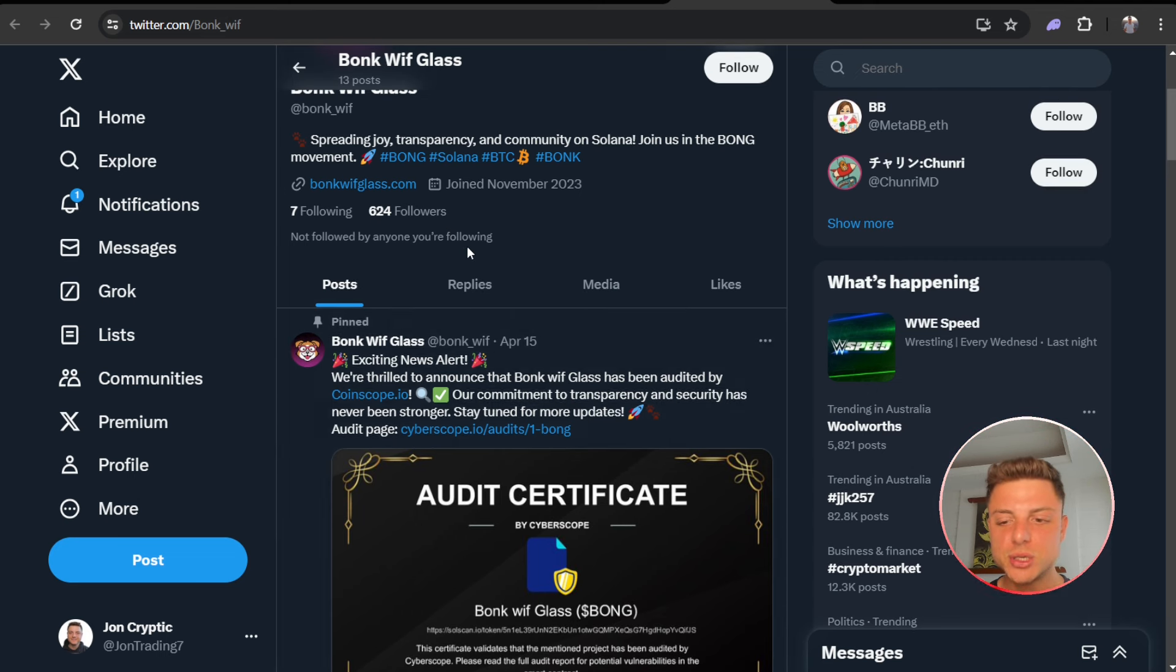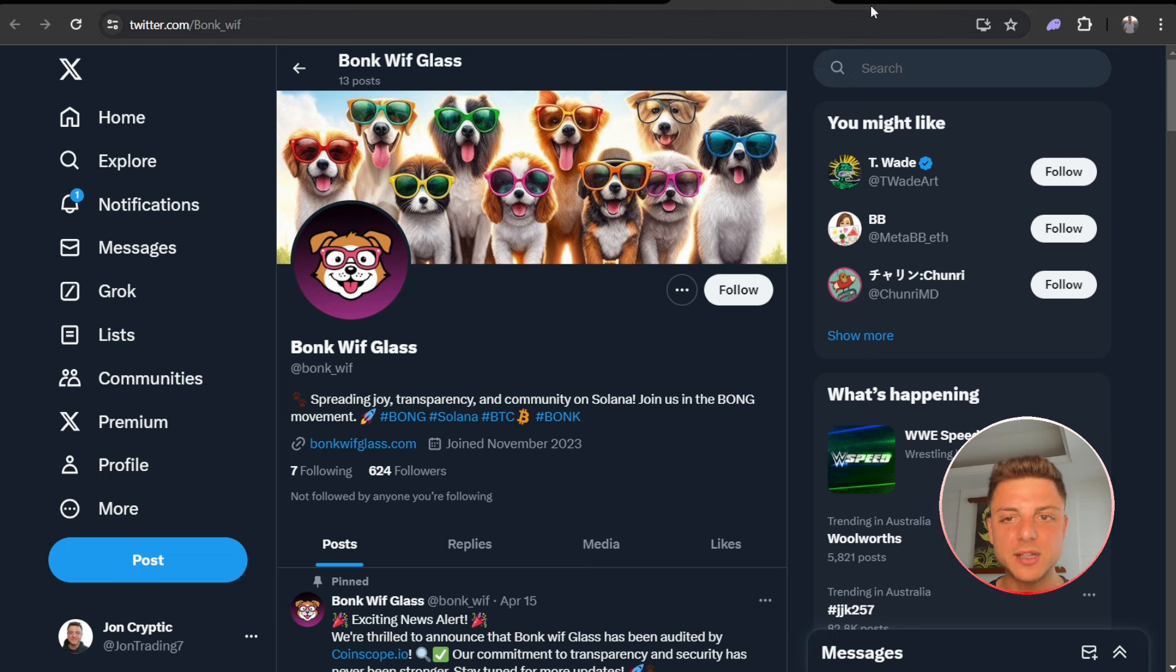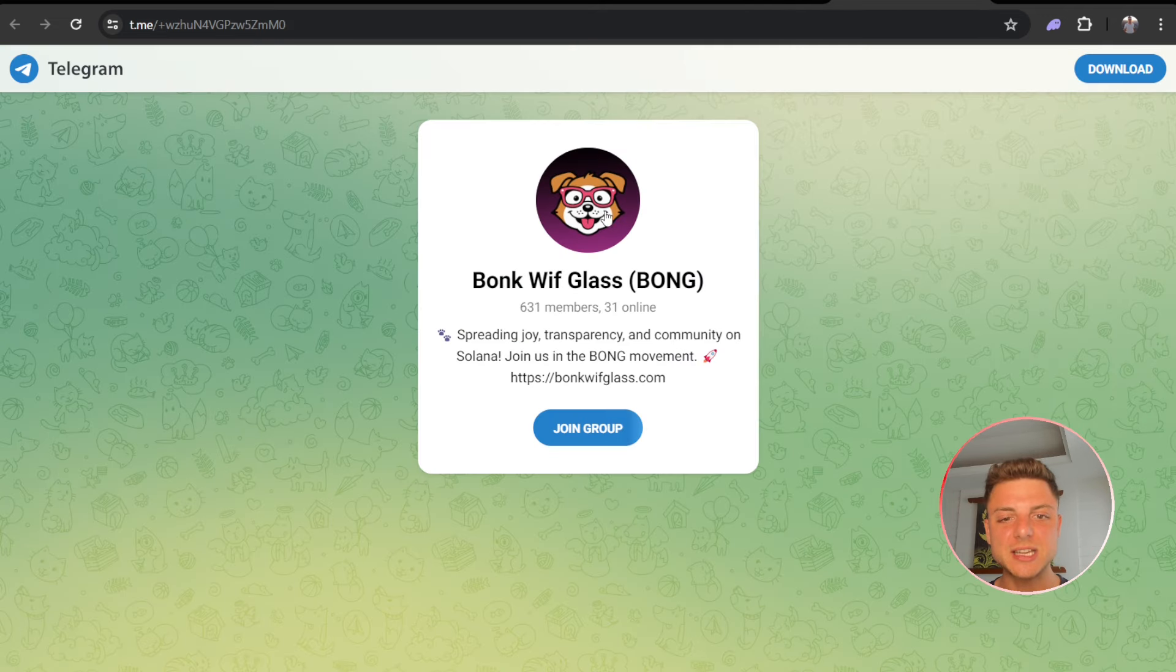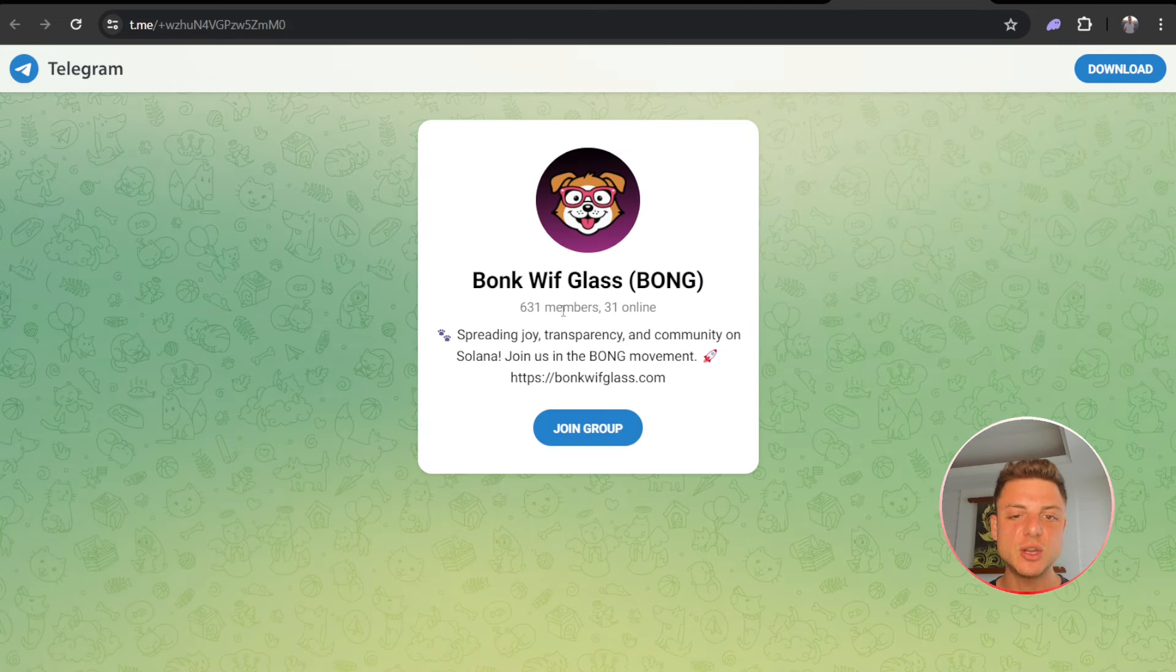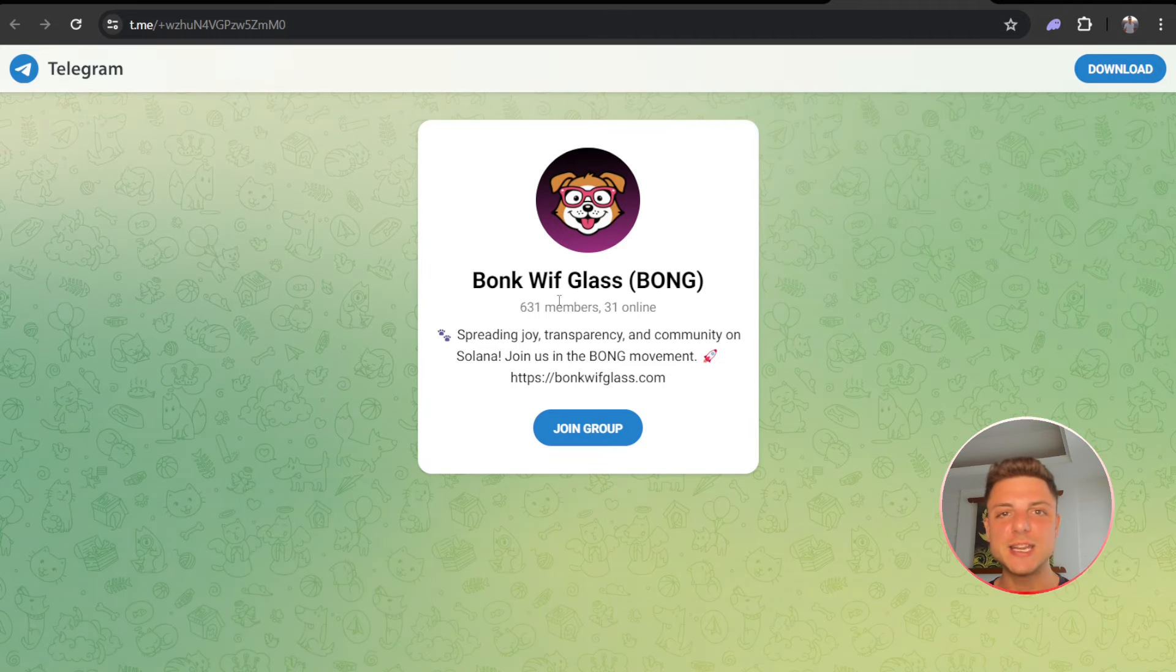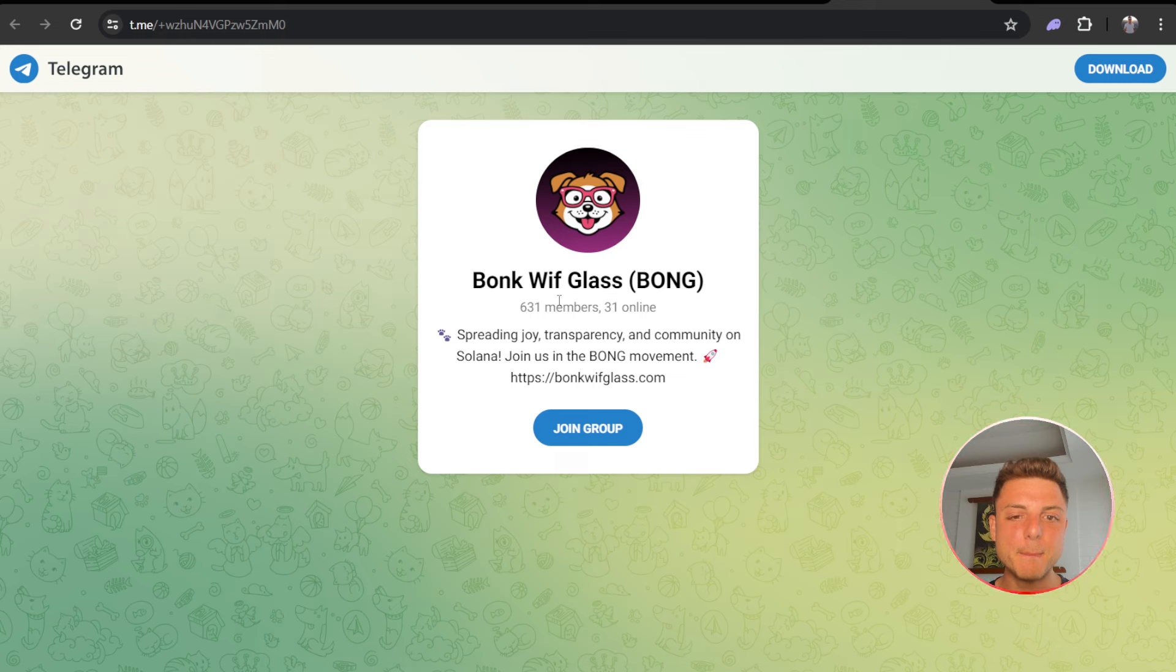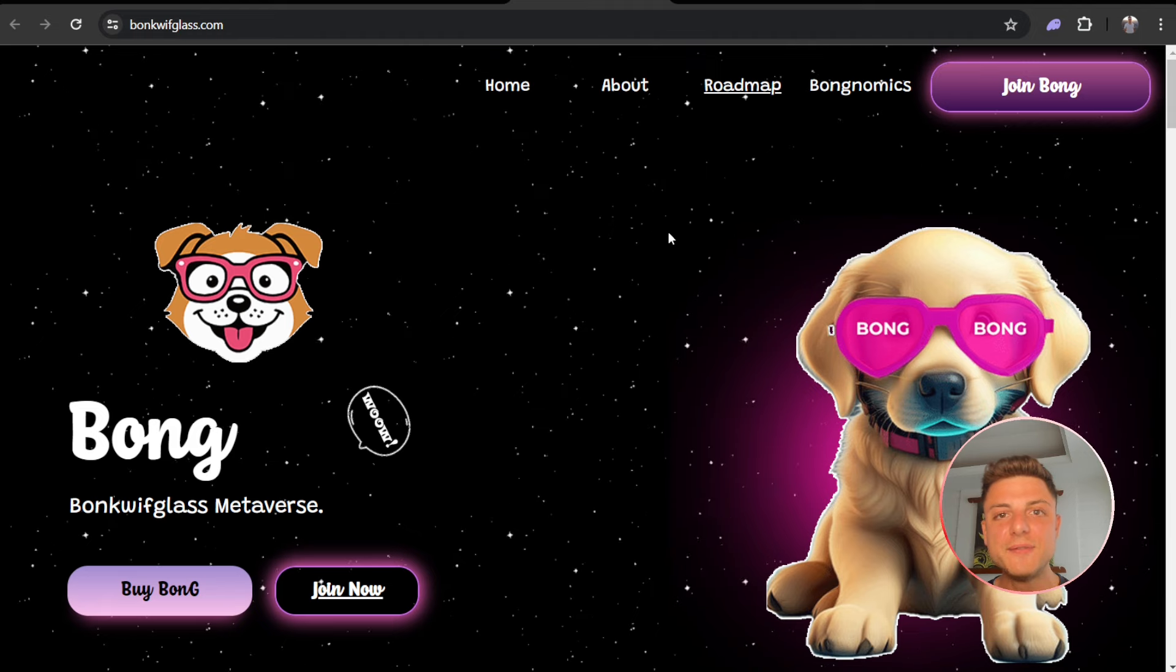Also want to be seeing that the marketing team is pushing out as many posts as possible here on the Twitter to get as many eyes on Bonk Wif Glass as possible. Next they have the Telegram, 631 members. Best way to talk to the team, the founders, the marketing group, get your specific questions that you have about Bonk Wif Glass answered.